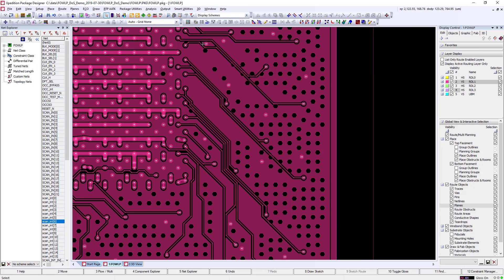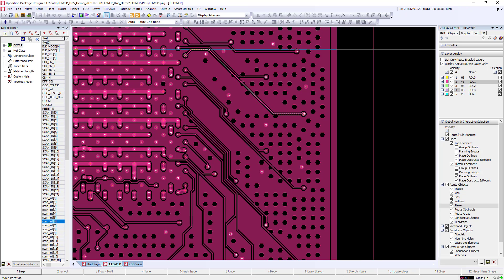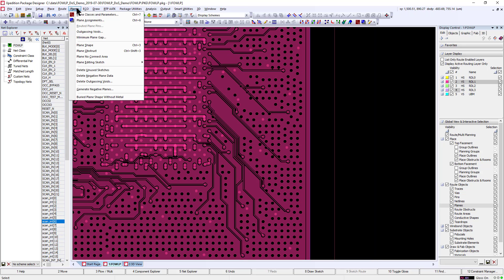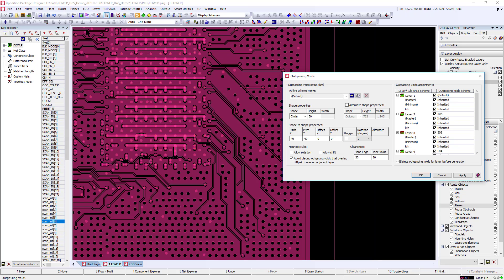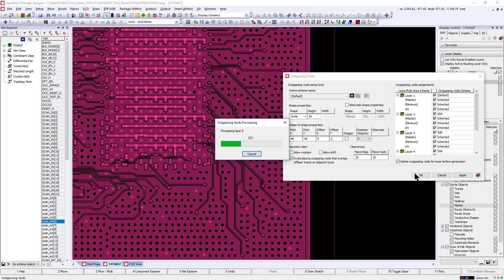Finished routes can then be easily pushed to improve the power ground plane regions. We can then update the outgassing void placement in the dynamic planes.